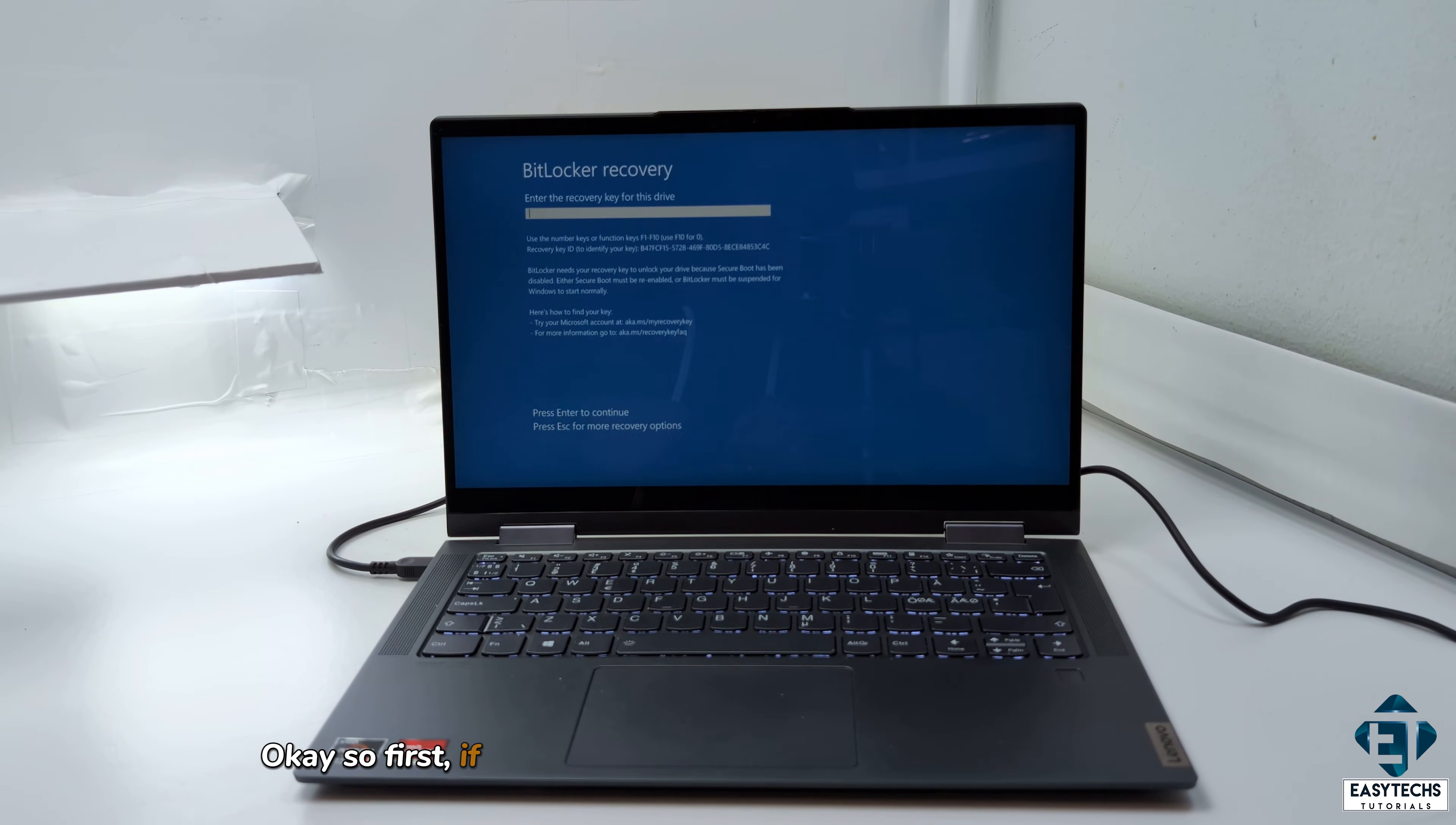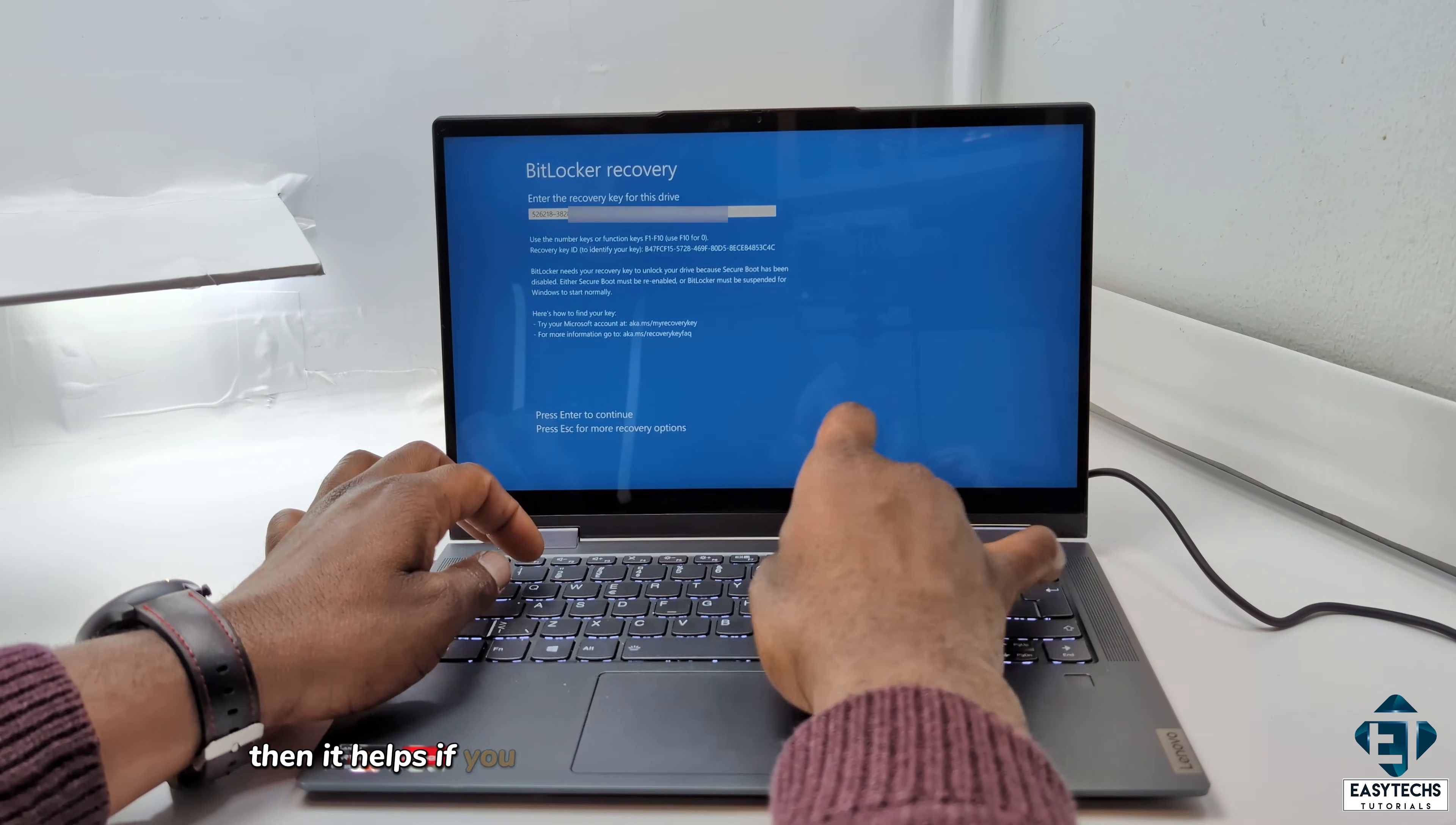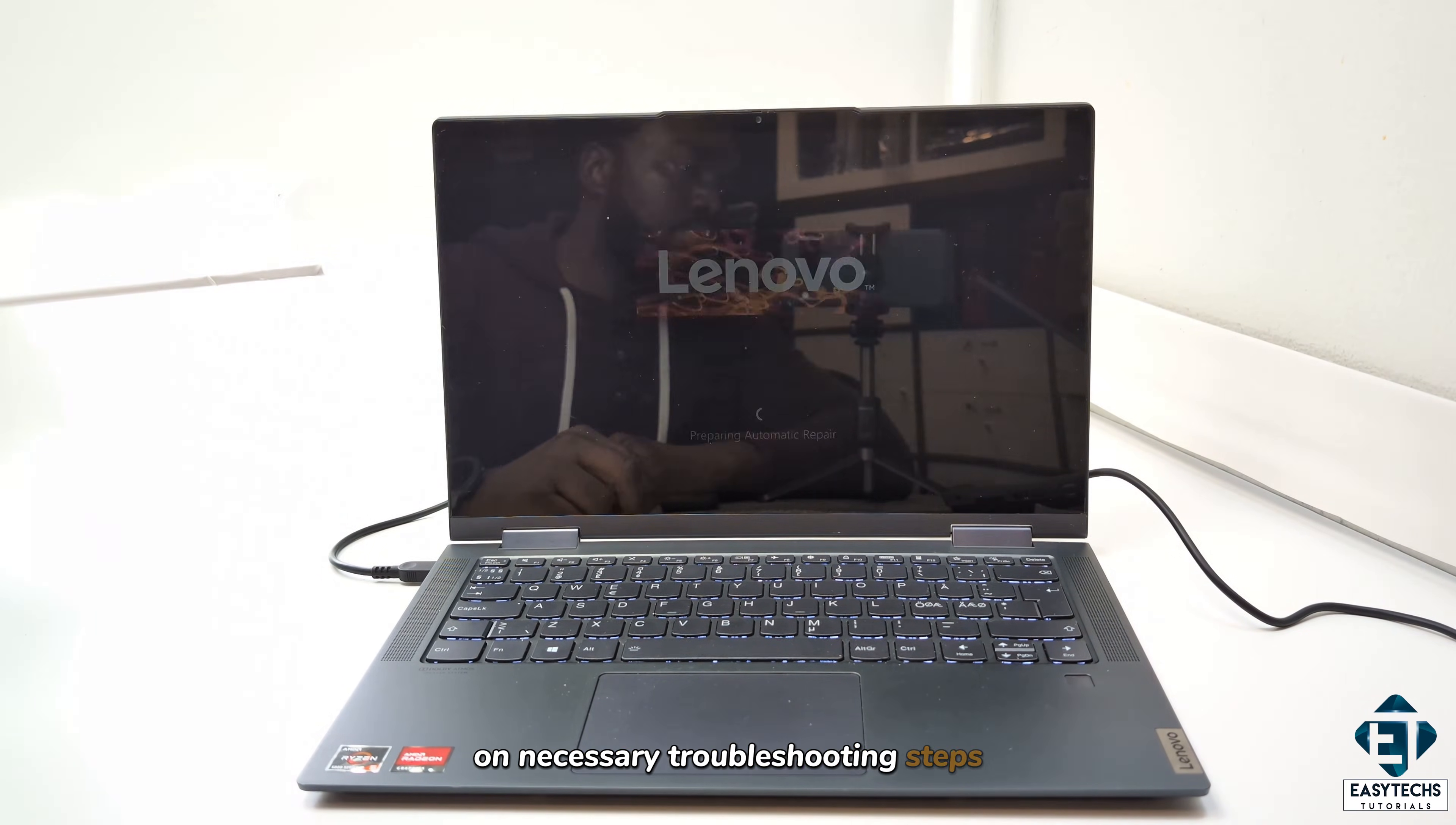Okay, so first, if you don't have BitLocker encryption on your drive, then you are in luck because it means you won't be confronted with this BitLocker key prompt every step of the way. Now, for most blue screen errors, especially when you don't have any error codes to guide you on the potential cause, then it helps if you remember the last major change that happened before the blue screen showed up. Did you change any hardware component? Did you install any major updates? Did you install some new drivers or applications? Usually, the answer to these questions can help eliminate unnecessary troubleshooting steps.